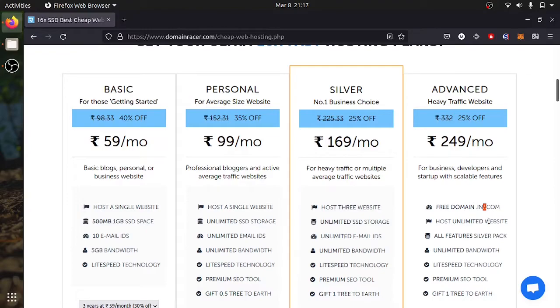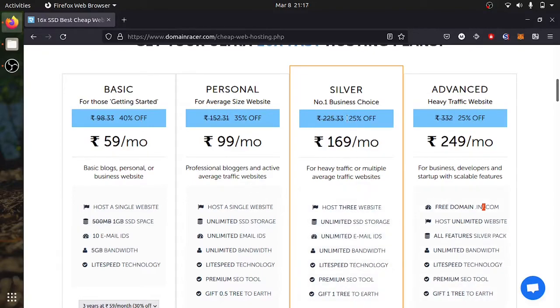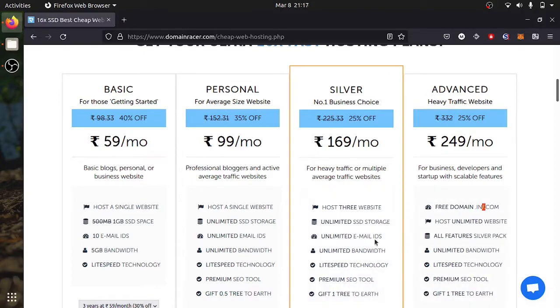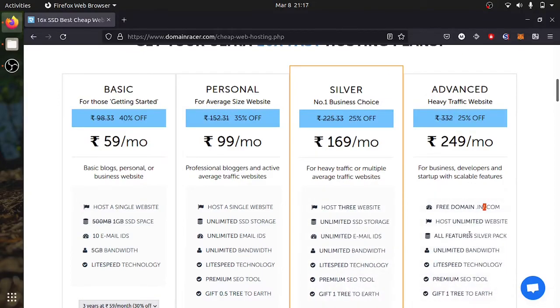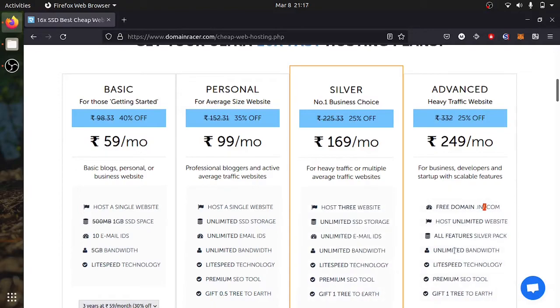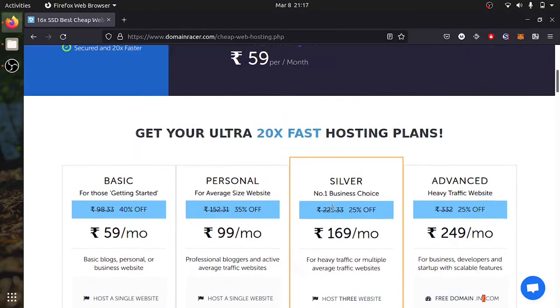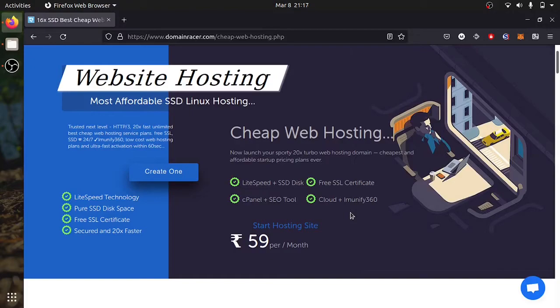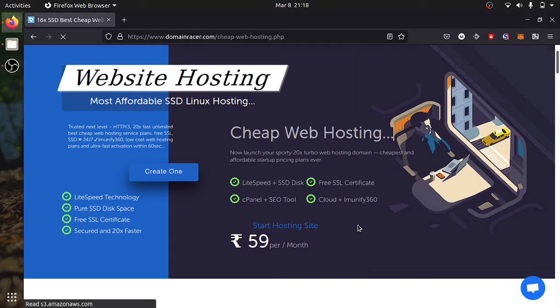And if you have a business and you want to have a website, you can look for this plan which gives three websites, unlimited bandwidth, unlimited SSD, unlimited email address, same premium SEO tool to optimize your search. Then there is this advanced plan which is 250 rupees which gives free domain of two which is .in and .com, unlimited website hosting, all features from business level. 24x7 service support. That's all and I will see you in the next video.